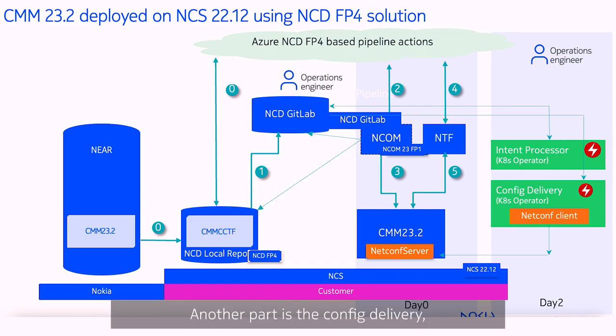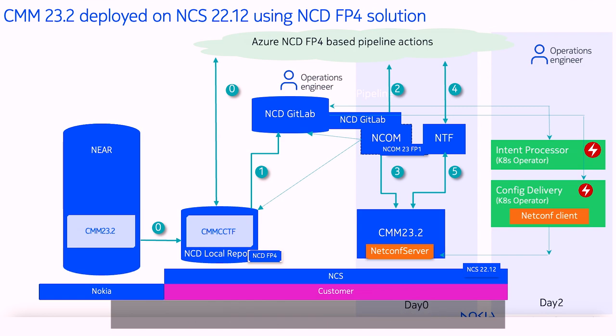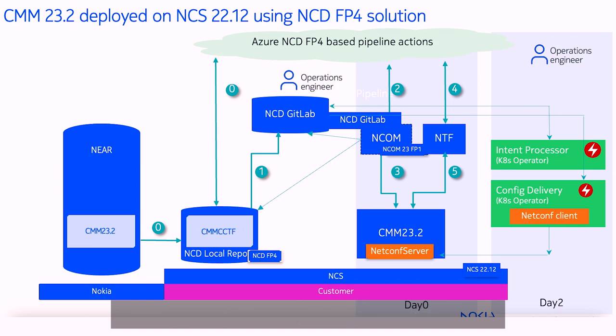Another part is the config delivery, which is connected by a netconf interface to every network element and does necessary modifications and monitors the network elements' configurations periodically.